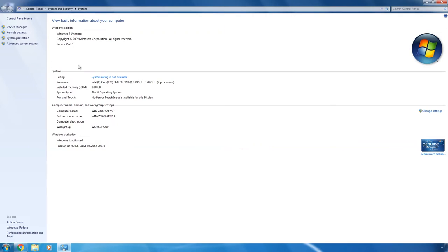My computer has an activated version of Windows 7 Ultimate. It is an important aspect because only activated systems can be upgraded. Use only official copies of Windows by Microsoft.